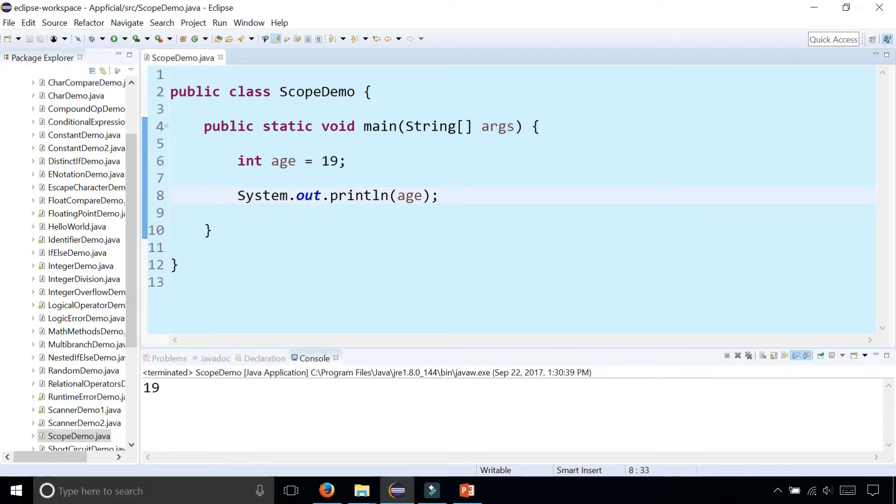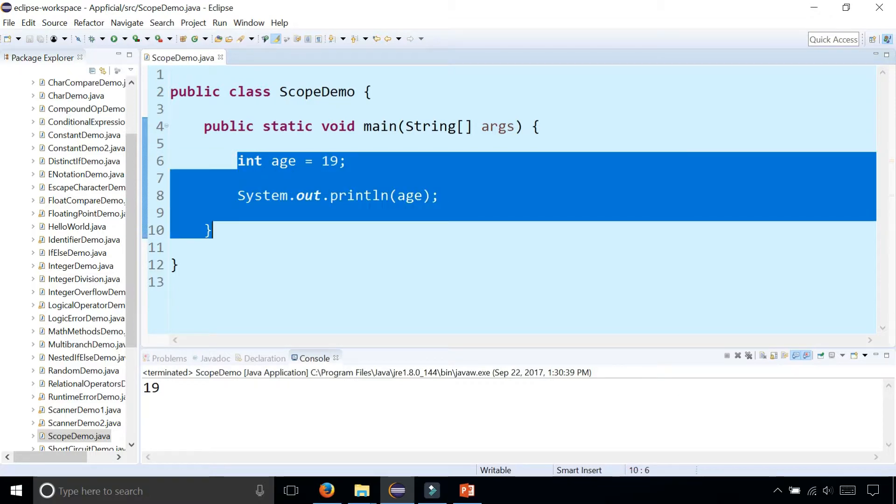The scope of this variable age lives from where it's declared to the closing curly brace within where it's declared. It lives in this blue area from the declaration to the closing curly brace.